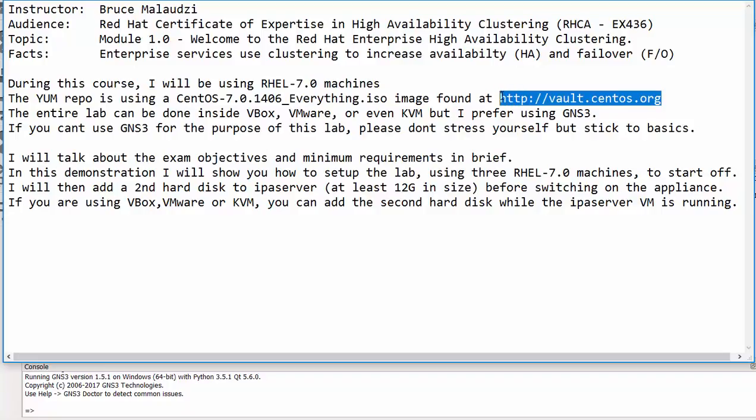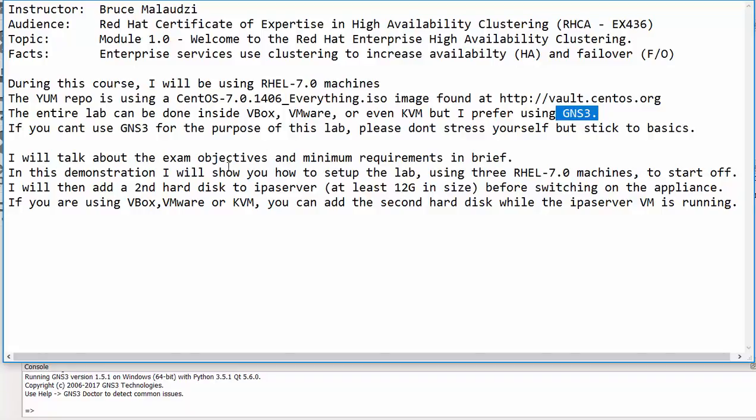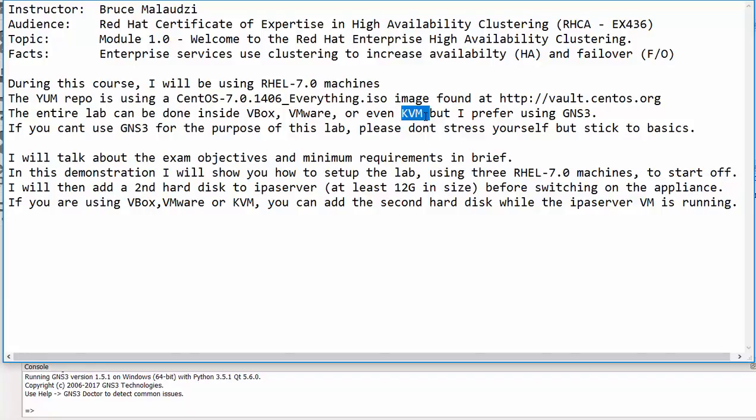It's found on this URL. I'll take you and show you where you can download it from. So in this particular video course the entire lab can be done inside VirtualBox, VMWare, or even KVM, but I'll be using GNS3 for the purpose of demonstration. And if you can't use GNS3 please stick to VirtualBox, VMWare, or KVM.